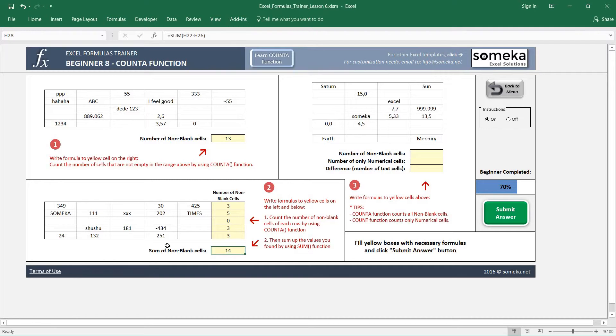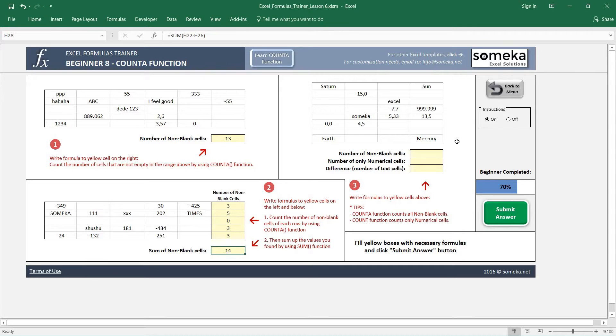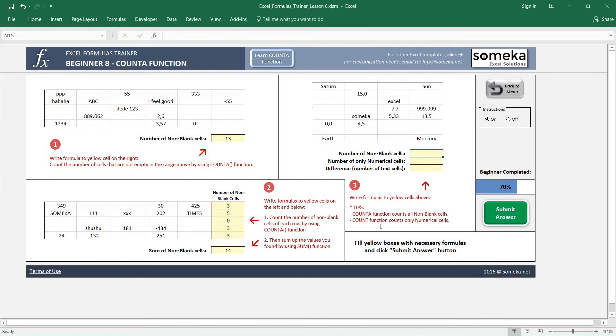You know the sum formula from previous videos. The third example asks us to find the non-blank cells, then find the number of only numerical cells which we will use the COUNT function for, and the difference by just a simple subtraction.